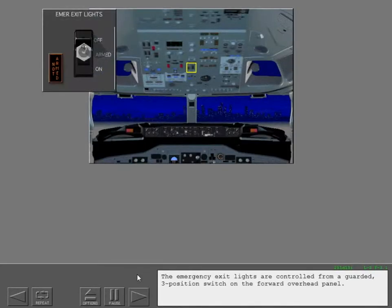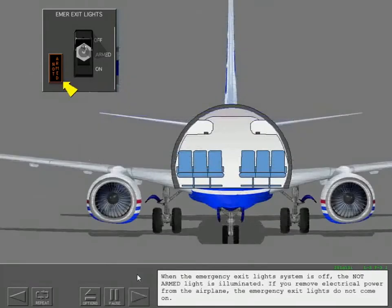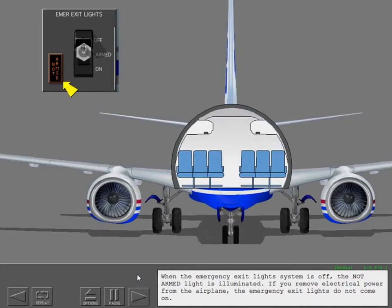The emergency exit lights are controlled from a guarded three position switch on the forward overhead panel. When the emergency exit lights system is off, the not armed light is illuminated. If you remove electrical power from the airplane, the emergency exit lights do not come on.